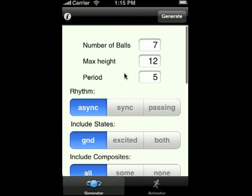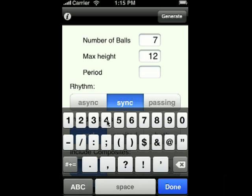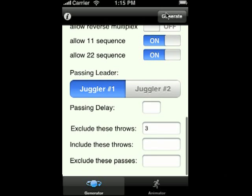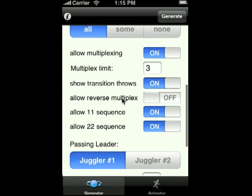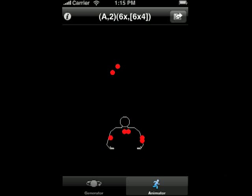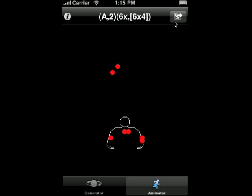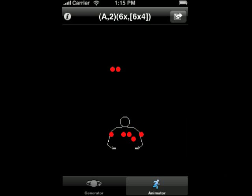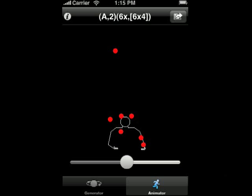The other thing I wanted to show is that you can mix synchronous and multiplexing together, or passing actually. I still have multiplexing on — let's generate these patterns. It's kind of an interesting sync multiplex. That's all I wanted to show. That is iJuggle 2.0.